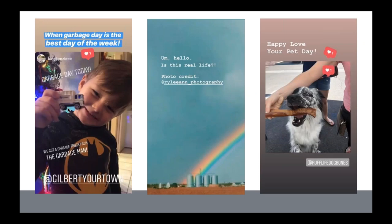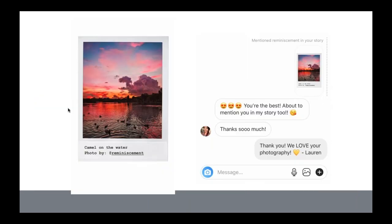User-generated content is fantastic — people love to see their own photos and videos on your account. Since we can't be everywhere at once, if there's a photo we like, we ask for permission and provide photo credit. Search relevant hashtags like #GilbertAZ or check posts you're tagged in to find crowdsourced content. When residents see their content featured, they share it to their own followers, growing your reach organically.